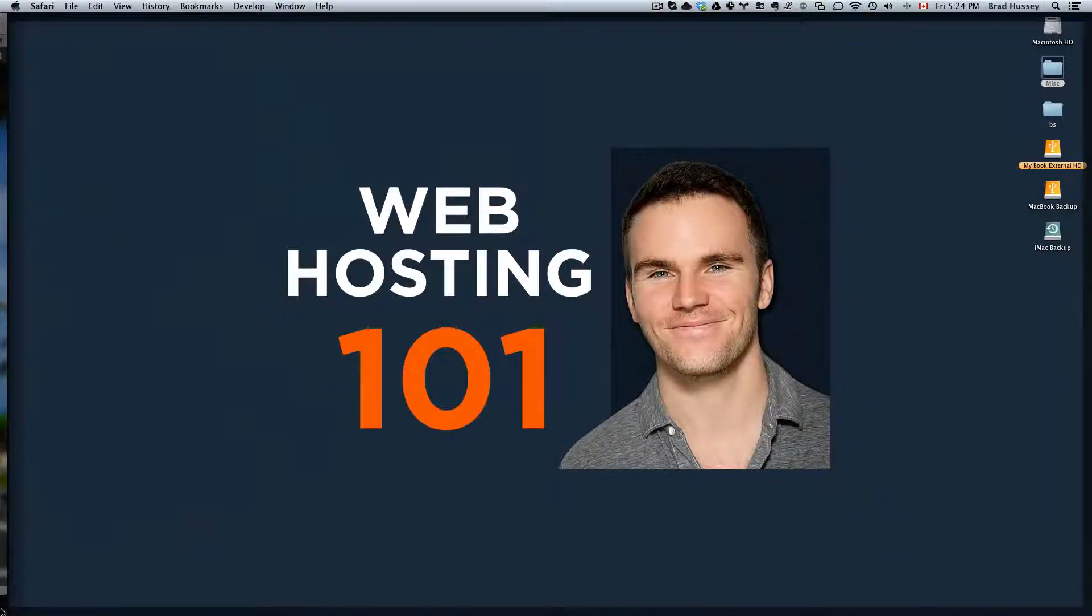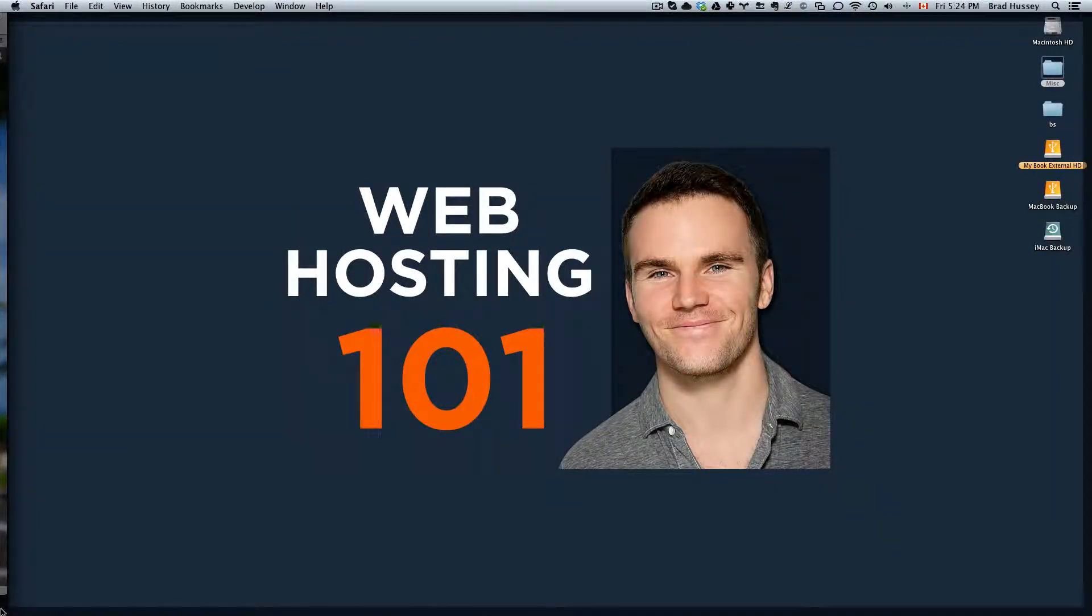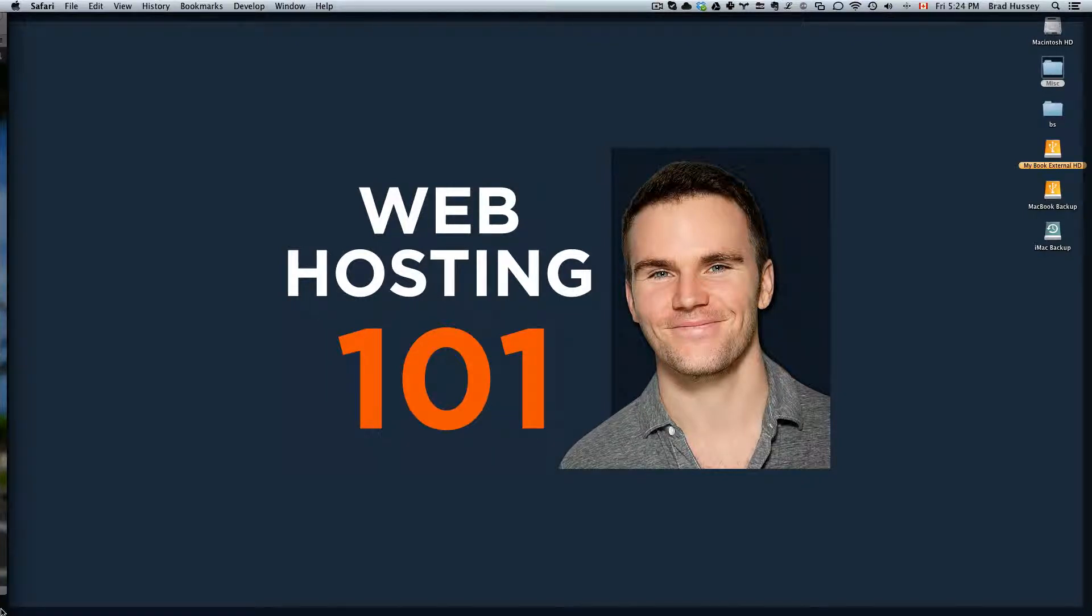Hey everyone, welcome back to Web Hosting 101. This video is called How to Associate Your Domain Name with Your Hosting Package.